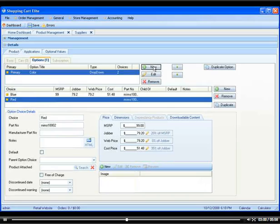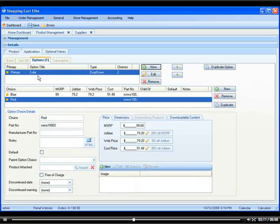So if you have more than one option, you simply click new, you create a new title, and then you create more choices. So if you have clothing, for example, and you have different size and different color, you would have two different options with different choices.